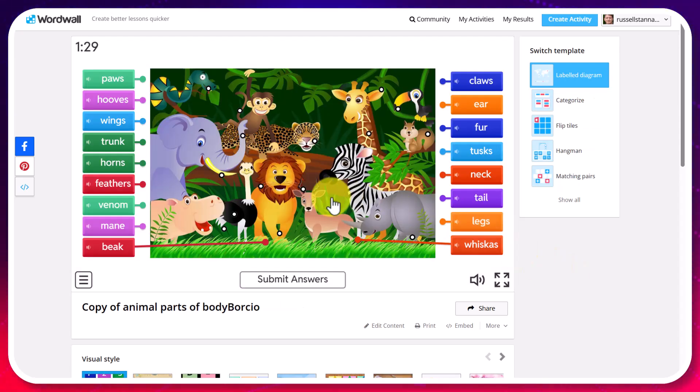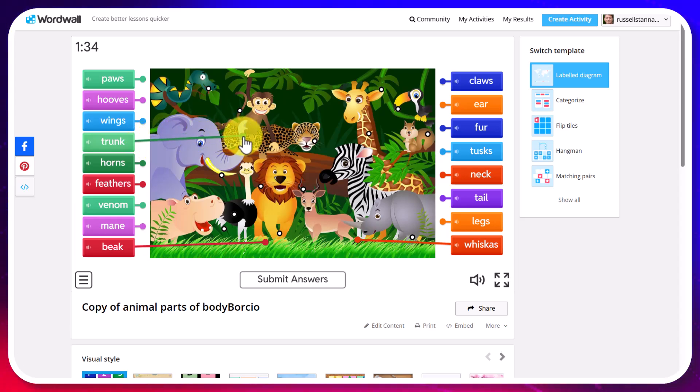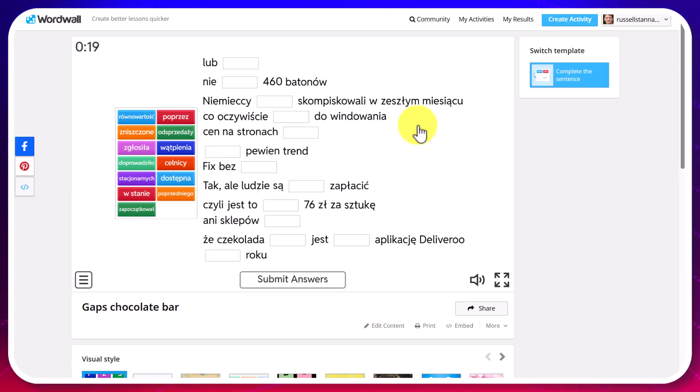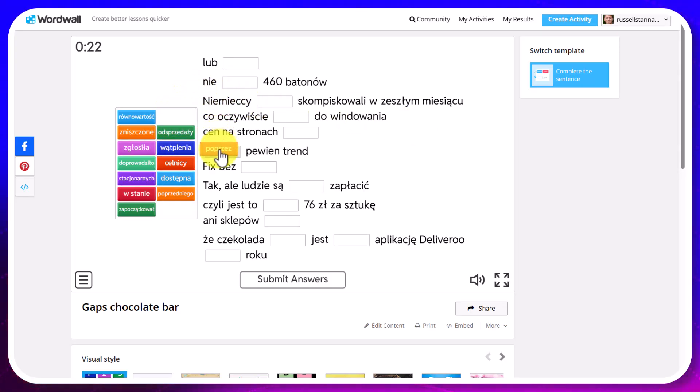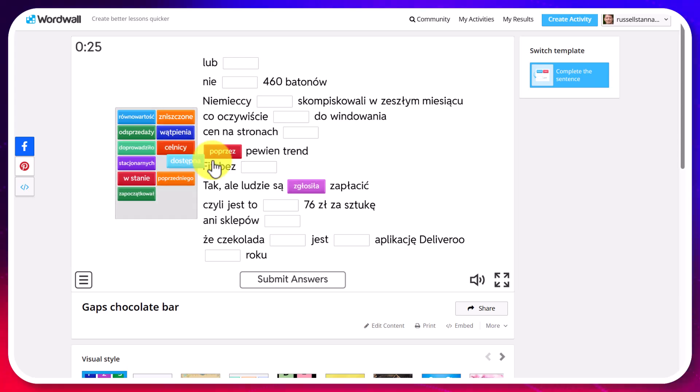In this activity you kind of match the word by dragging it out to the correct object on the picture. This activity I'm doing in Polish and what I've got to do is drag in the correct word to complete the sentence.